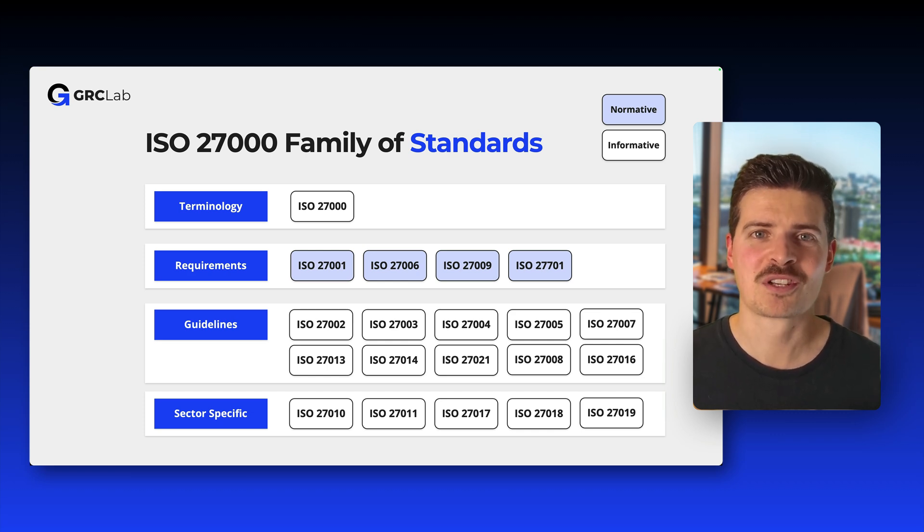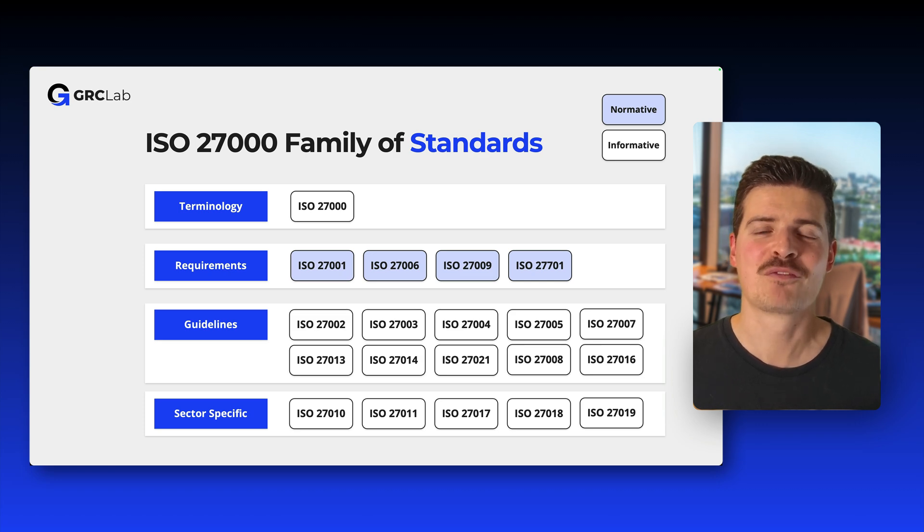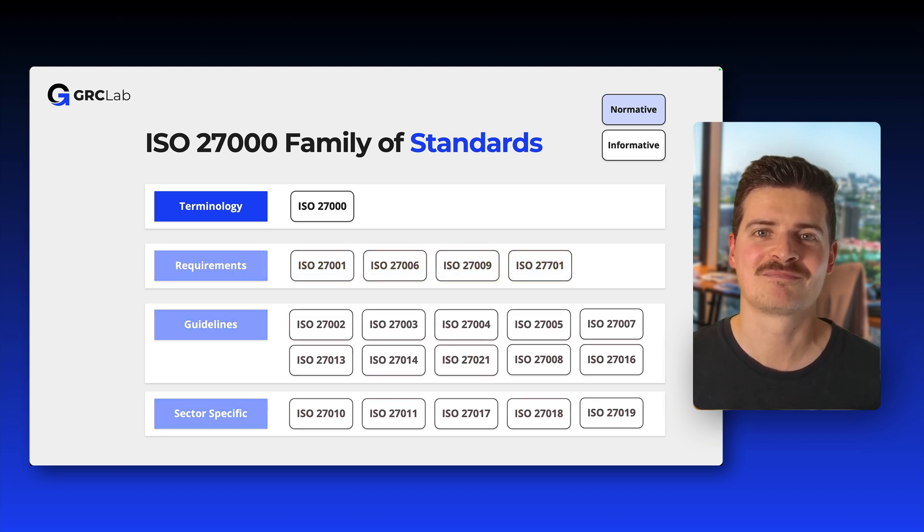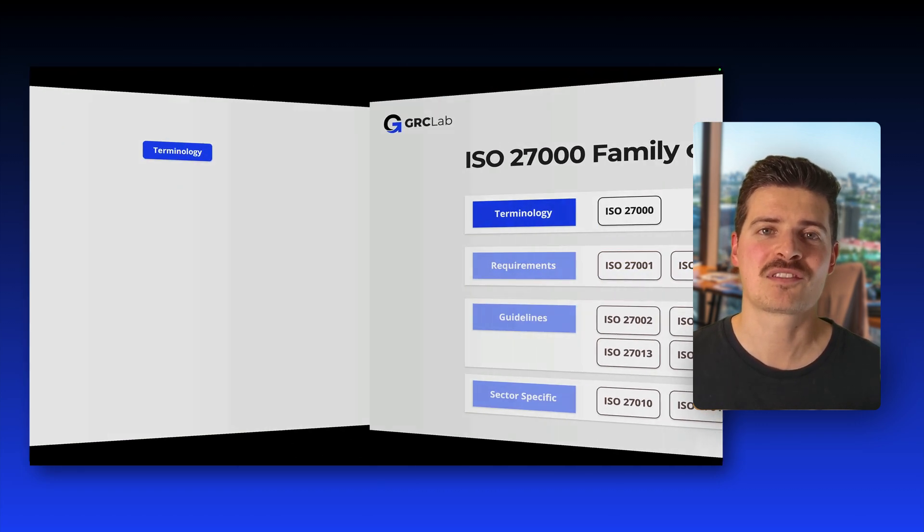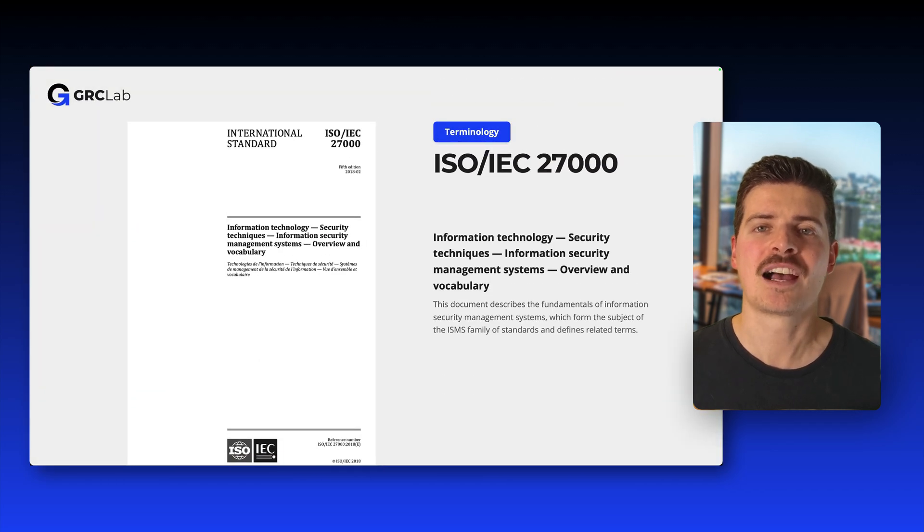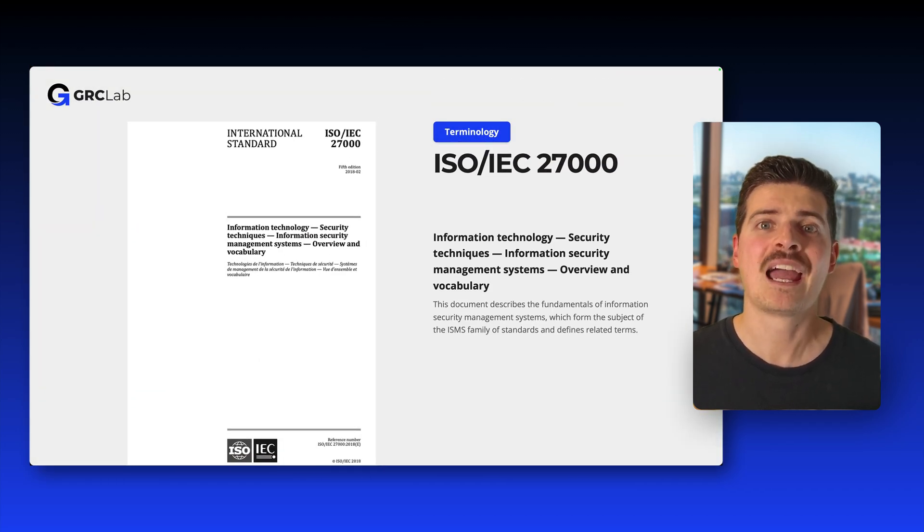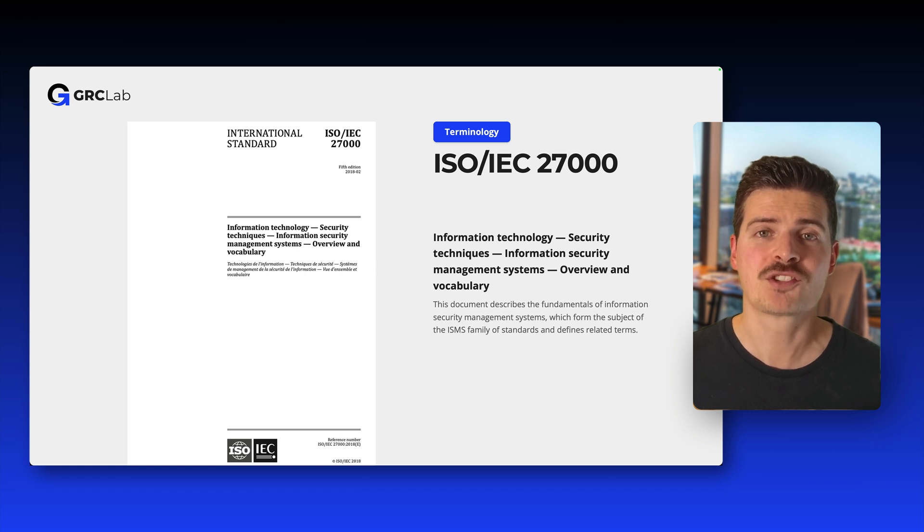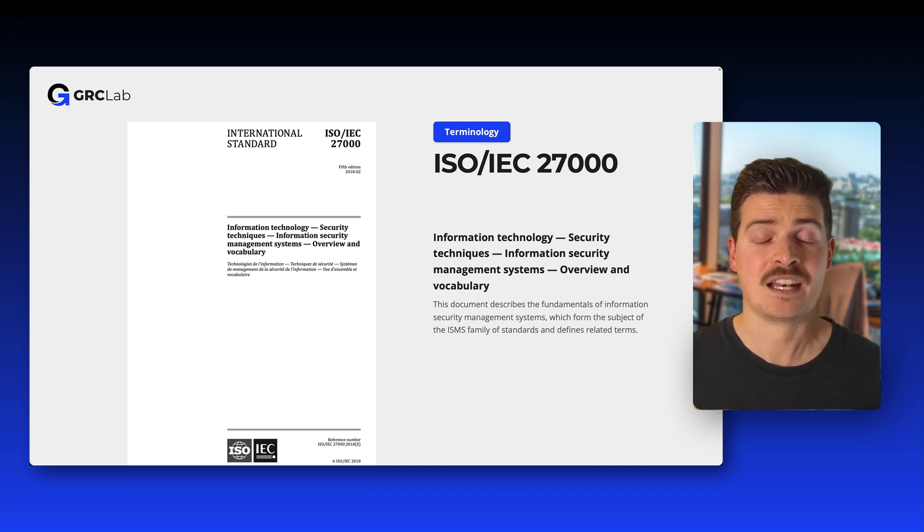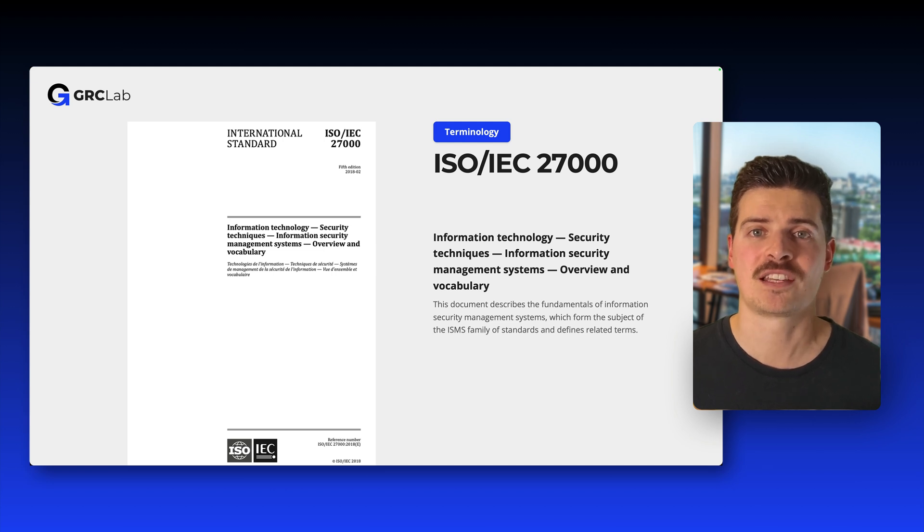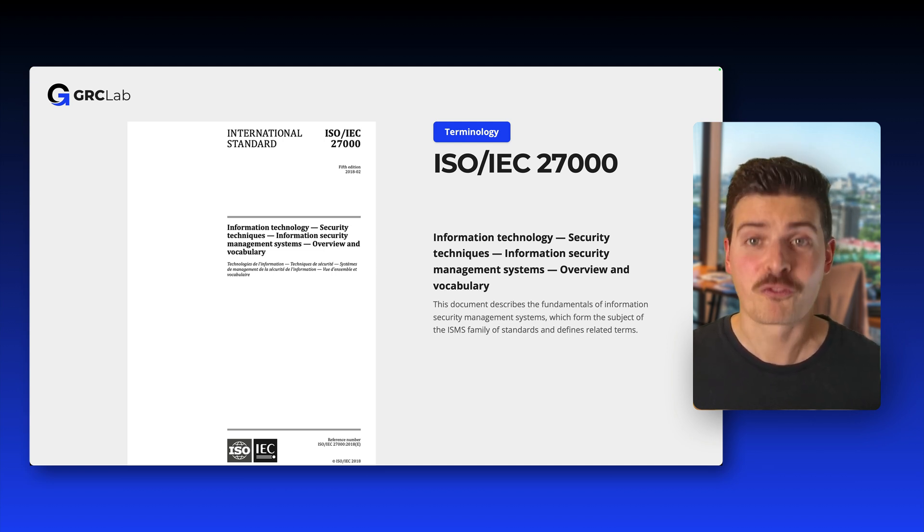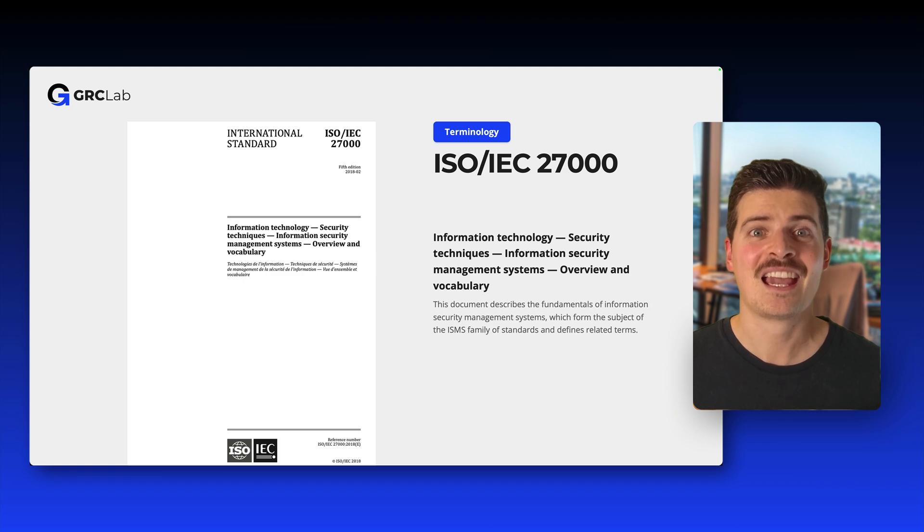Let's have a closer look at standards describing overview and terminology first. This is the case for ISO 27000. ISO 27000 is the root standard in the ISO 27000 series, providing an overview and key definitions related to information security management systems. It establishes the vocabulary and principles that are used throughout the entire series. And the best part about this standard is the fact that it's available for free. Here is where you can find it.